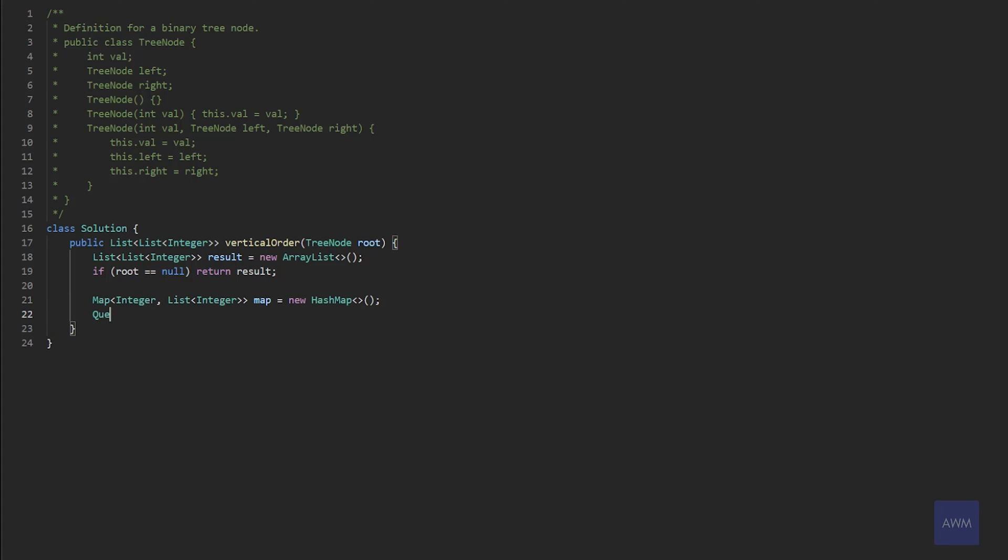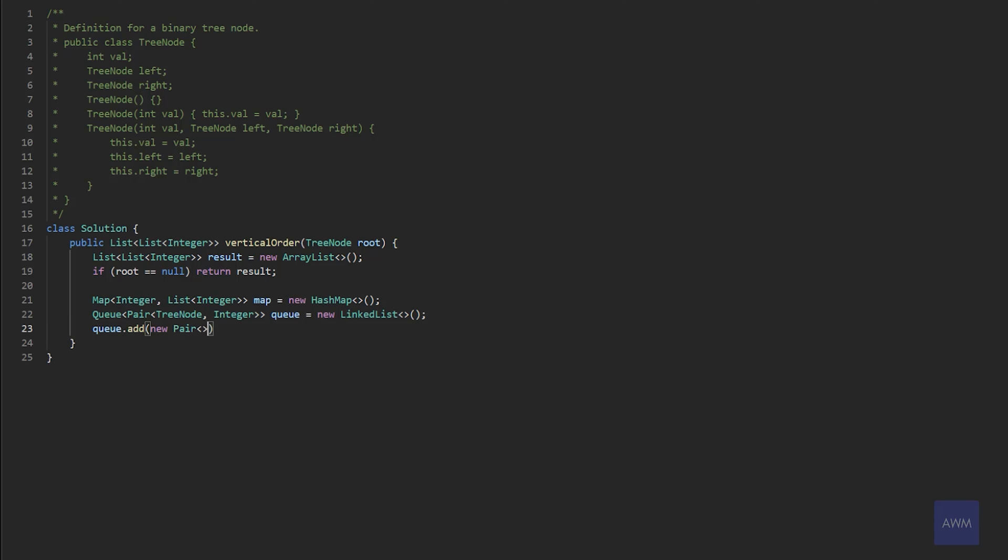And we can just call this map equals new hash map. And then we also need a queue. And we need to keep track of a tree node and an integer position, essentially the vertical line index. So we could just use a pair. And the first value will be the tree node, and the second value will just be an integer value. And we could just call this queue equals new linked list. And we also want to add the root into our queue. So we could say queue dot add new pair root. And the initial index position would just be the origin. So zero. And now we need to initialize the min and max index that we just have discussed. And these can both be initialized to zero initially.